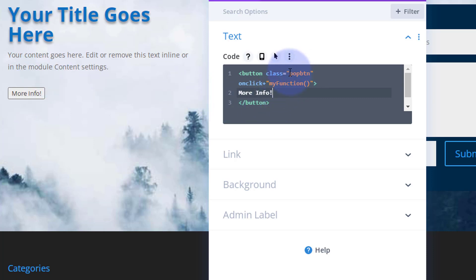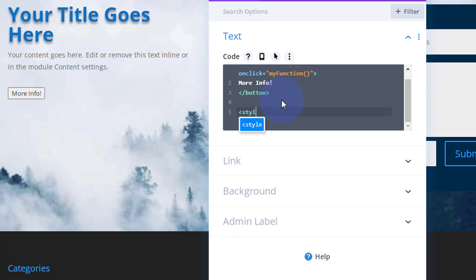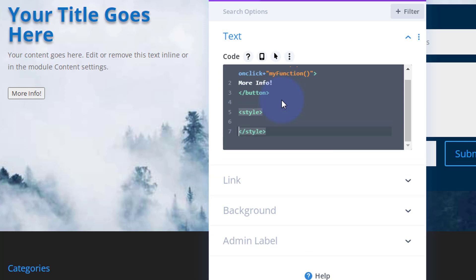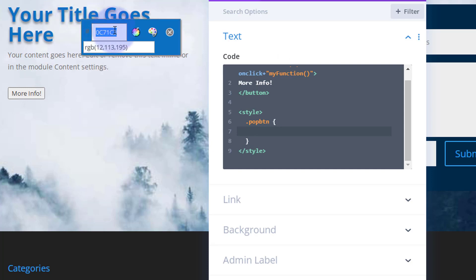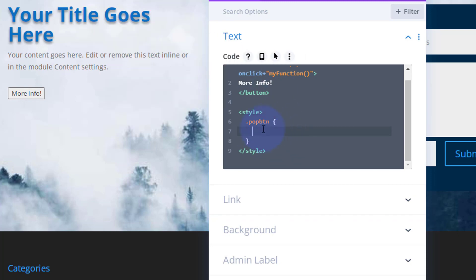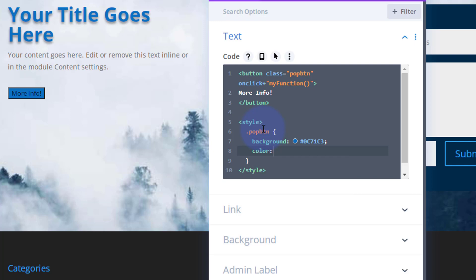We've given the button the class name 'pop-btn', so I'll copy that and open some style tags. All classes need a dot or period in front of them, so it's dot then the class name, then open curly brackets. I want to make it match the color of our text — I'll use the Chrome color picker to grab that hex code. I'll set the background to that hex code with a hashtag in front, then set the text color to white: color #FFF.